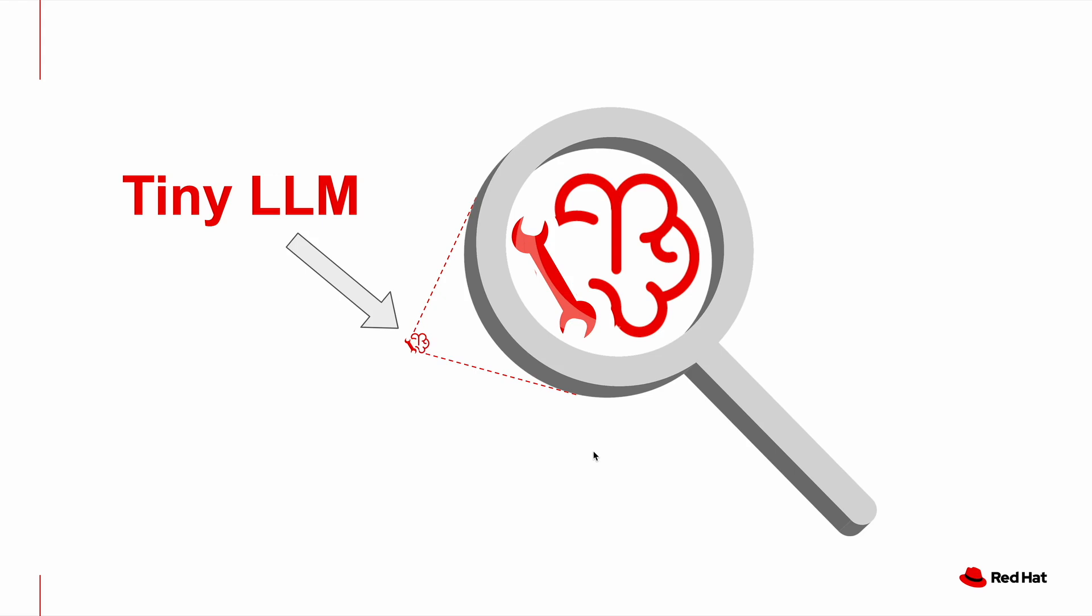More of that when we finish the demo, but just be aware that everything that you are going to see is going to be running on this super tiny LLM, which is quite impressive.